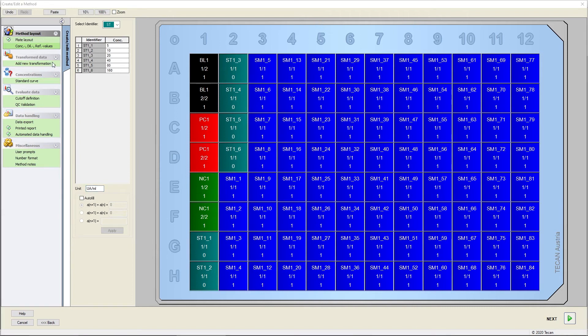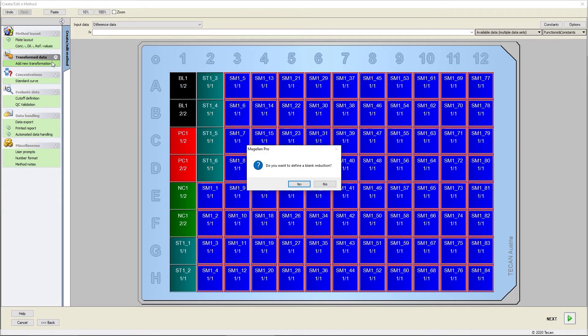In the Transformation wizard, you can define formulas for data transformation. Magellan will automatically ask if you want to perform a blank reduction in case a blank is defined on the plate layout.